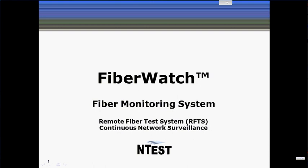This video is brought to you by NTest and will provide an overview on fiber monitoring and how it works. As well, we will provide a live demo of the FiberWatch system beginning at 5 minutes and 40 seconds of this video.